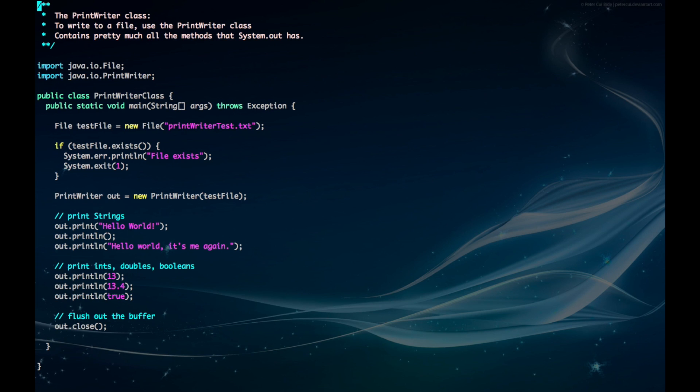Hey guys, so in order to write to a file we have to use the PrintWriter class. To get started we have to import our file and PrintWriter packages.